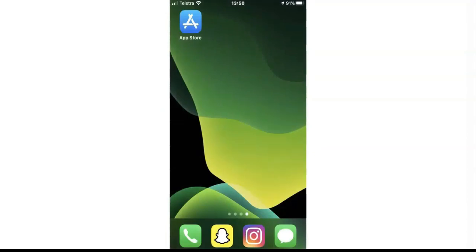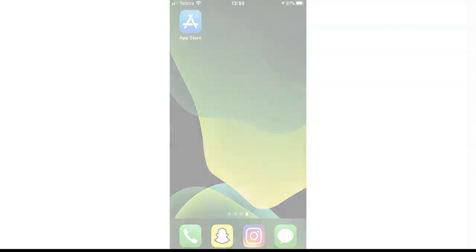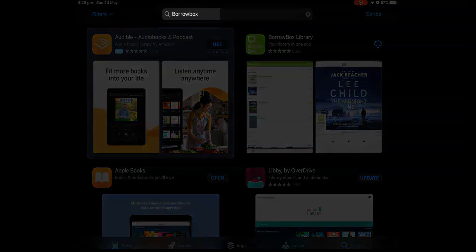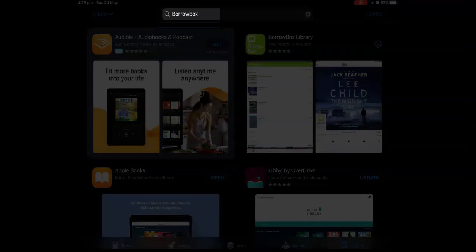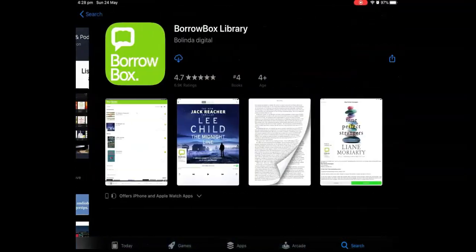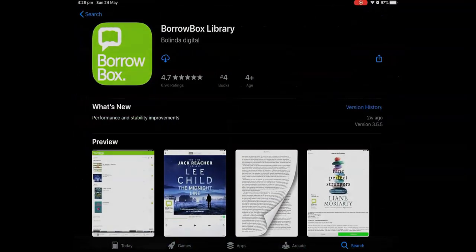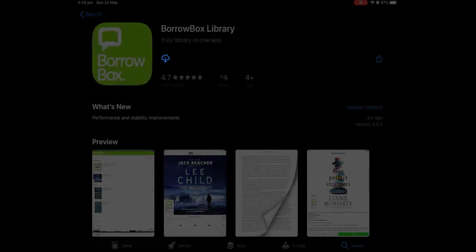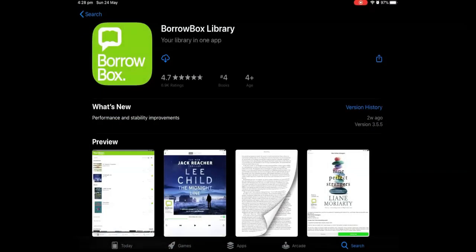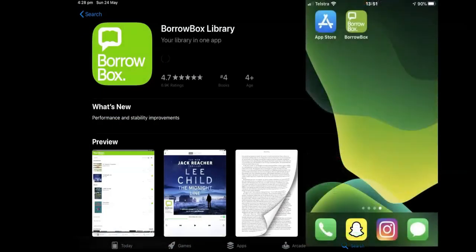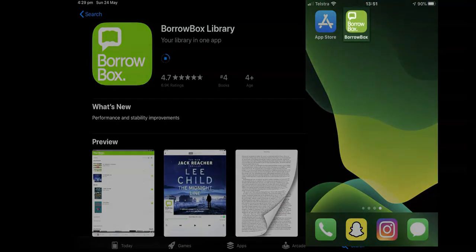In this demonstration, I'm using an iPhone. So I open the App Store, search for BorrowBox all one word, and then tap the Cloud or the Get icon to install. Once the app is fully installed, it will appear on the home screen of your device.